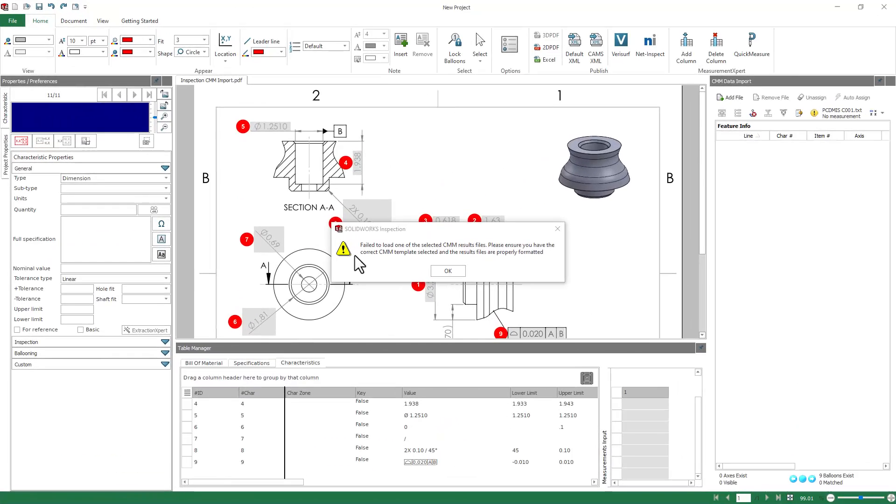Now, if you run into this problem, failed to load one of the CMM results files, that's likely going to be due to the template that you're using to parse the data.